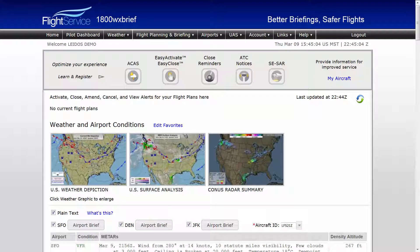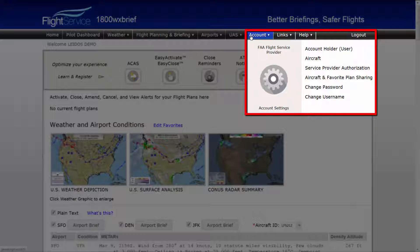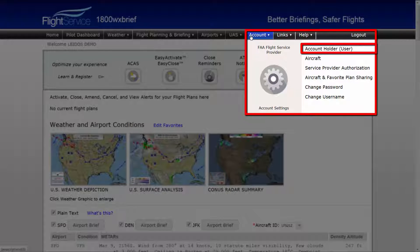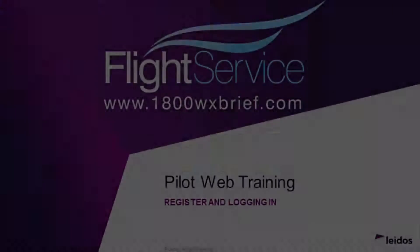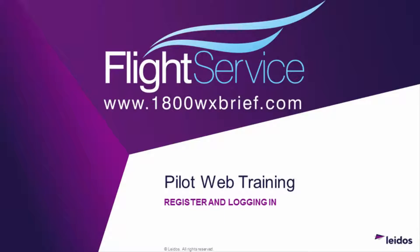To modify PilotWeb account information, such as user data or aircraft data, you may access the User menu via the top menu bar, selecting Account, then hover down and select User. Further information on these settings will be covered in other videos. Thank you for using the Leidos PilotWeb.